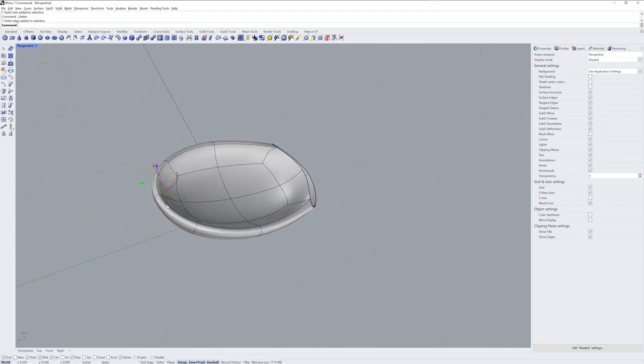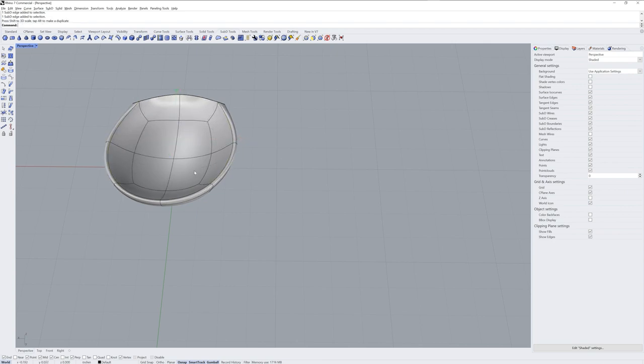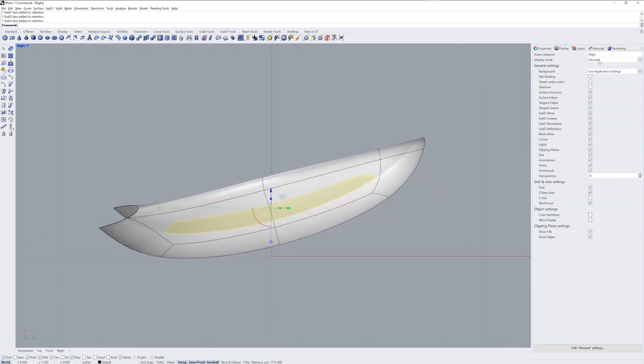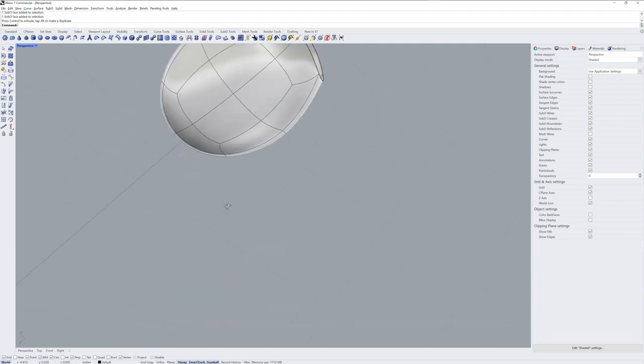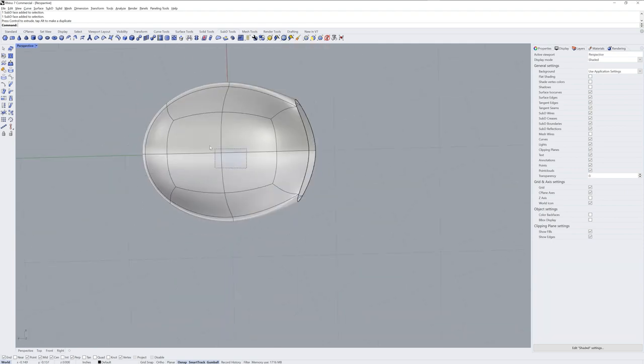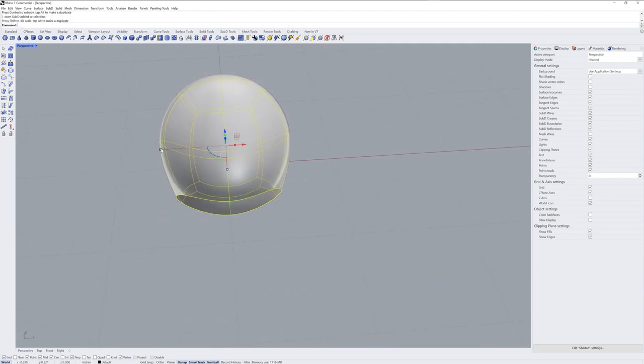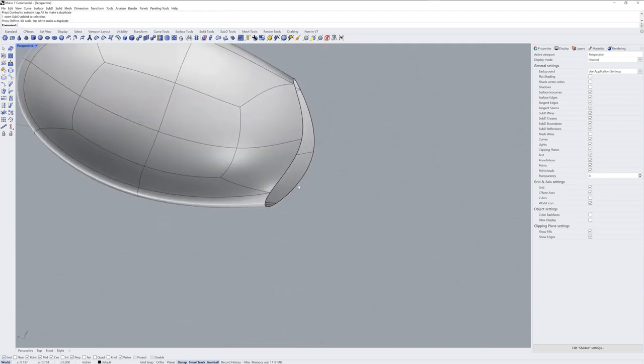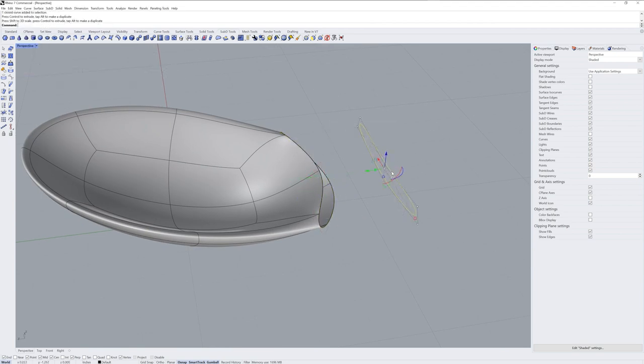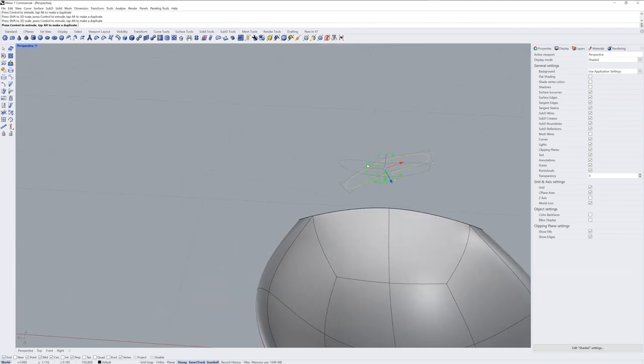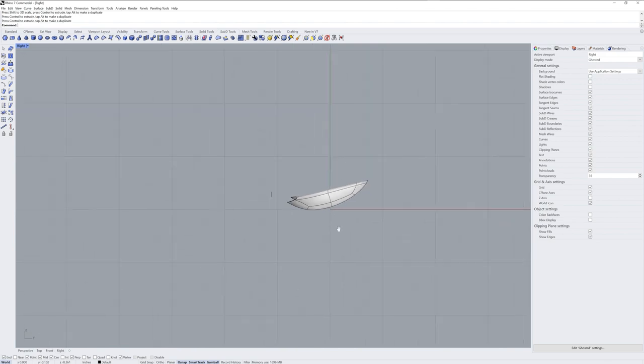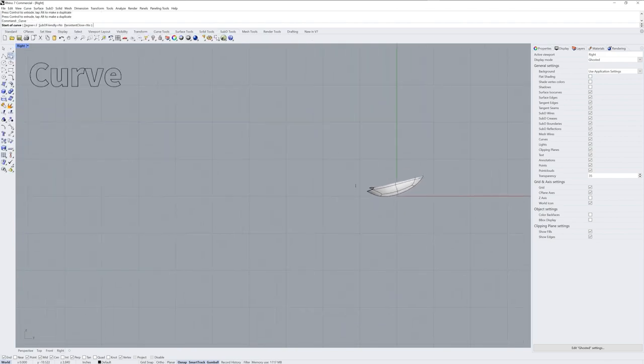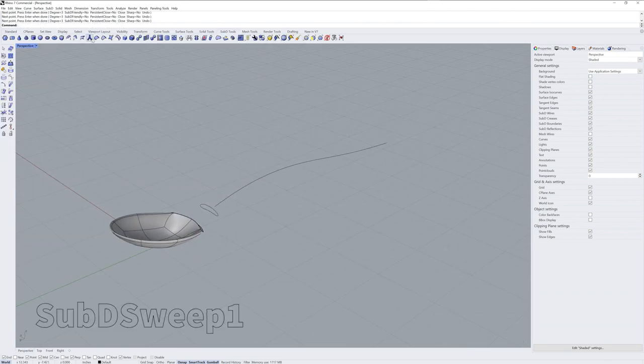Now I'm showing you the command names on the screen, but I also want to generally talk through the workflow. Starting with a sub-D ellipsoid, I'll push and pull to get the form of the head part of the spoon. And then on this opening, I'm going to use dupe edge to get a curve. The curve is a cross-section for a sweep that will represent the handle of the spoon.